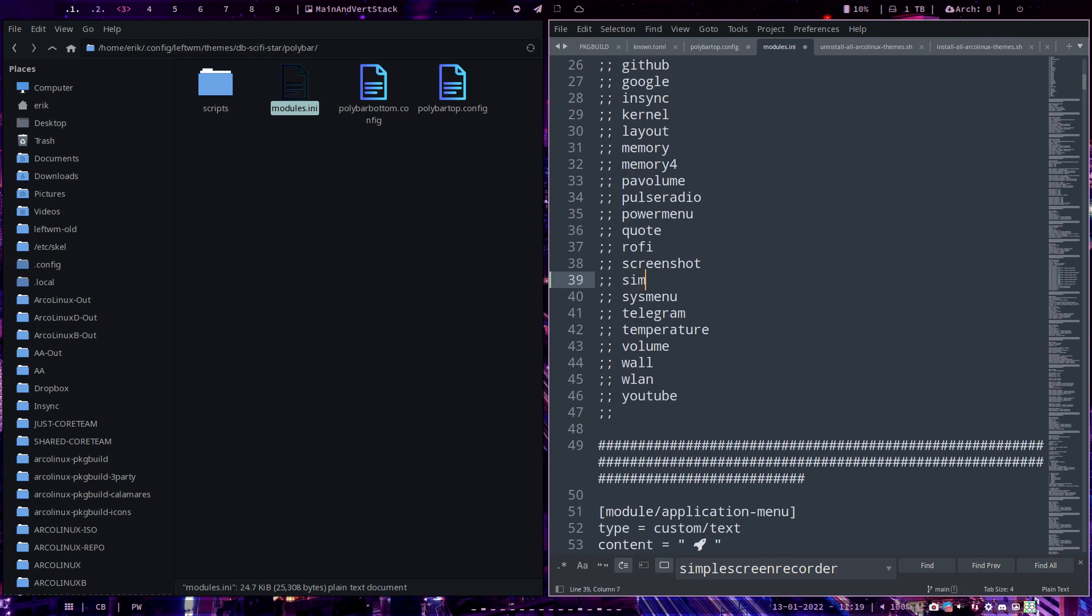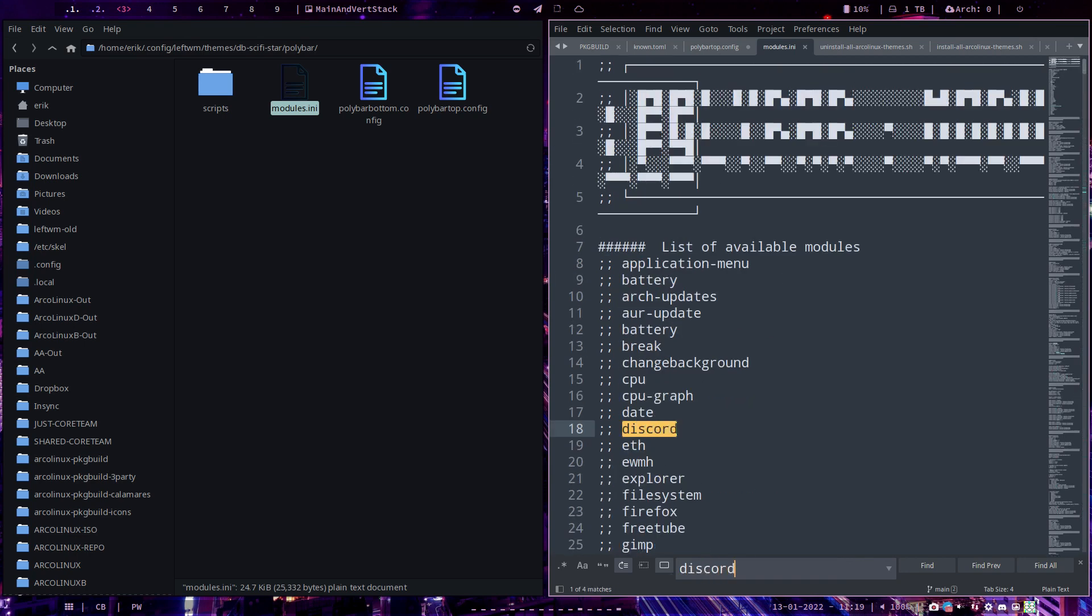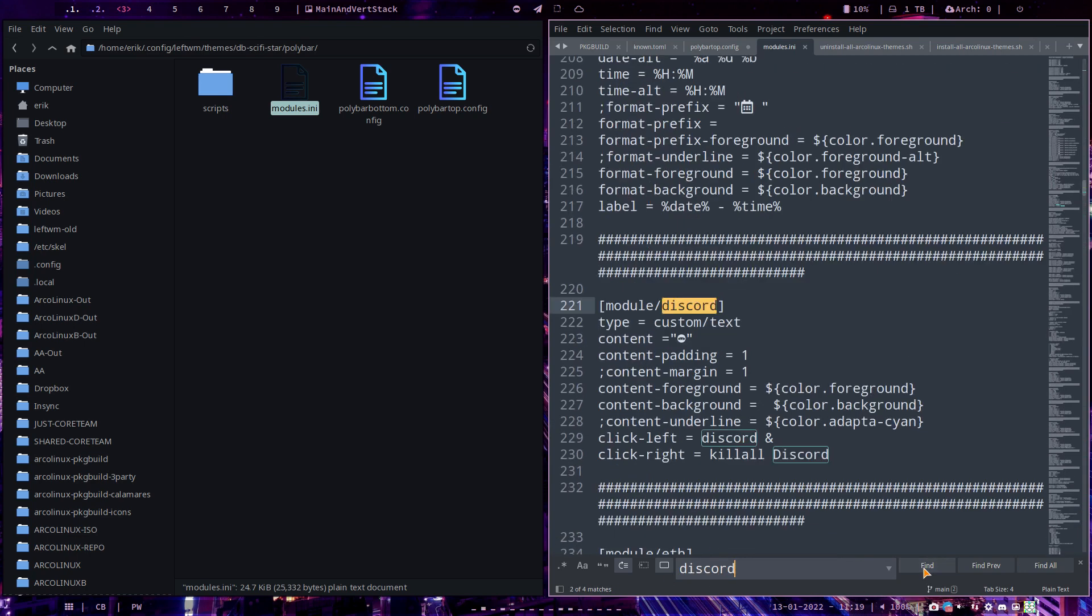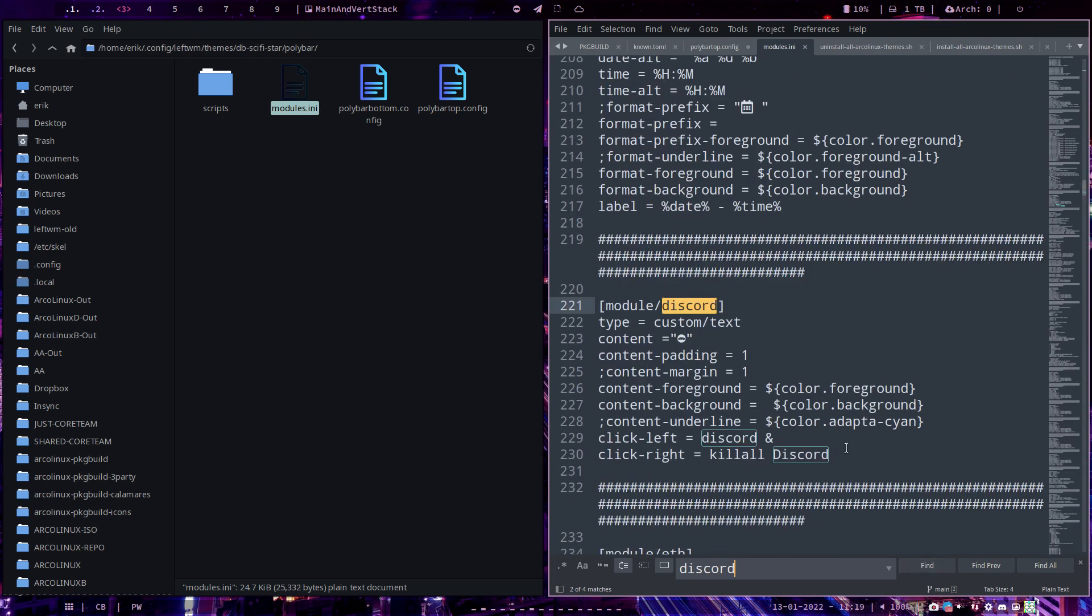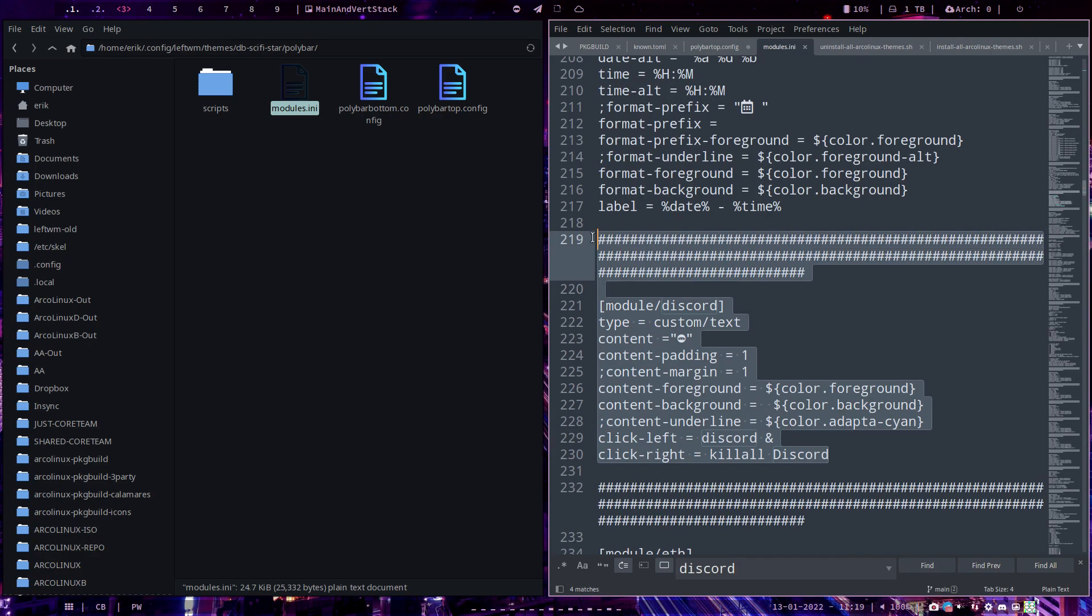Because in no time I'll have the simple screen recorder module there. Now all I want to do is the same as Discord. Start and stop. So Discord, find. This is it. Ctrl C.